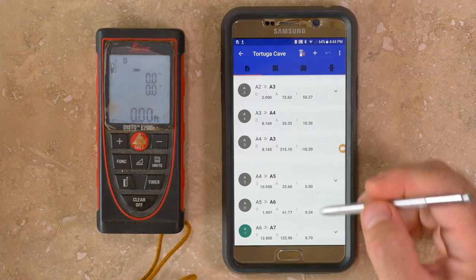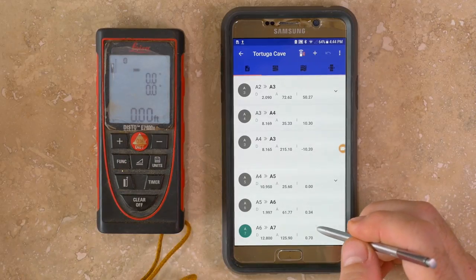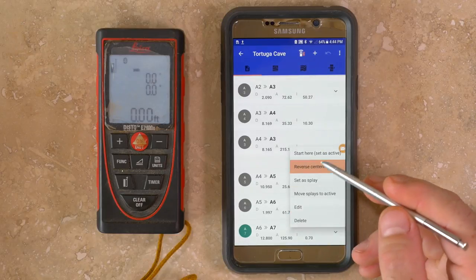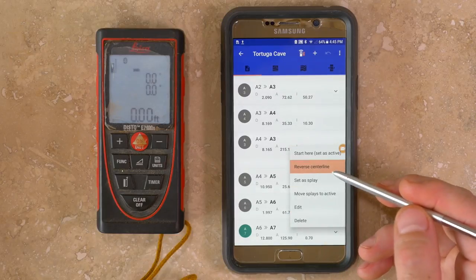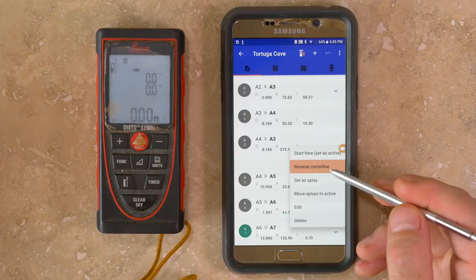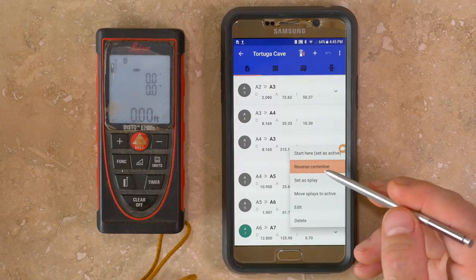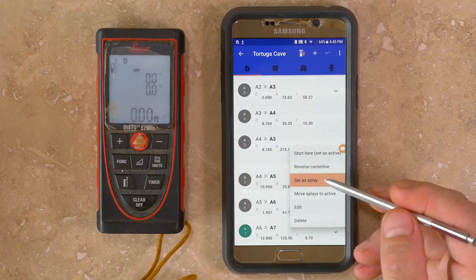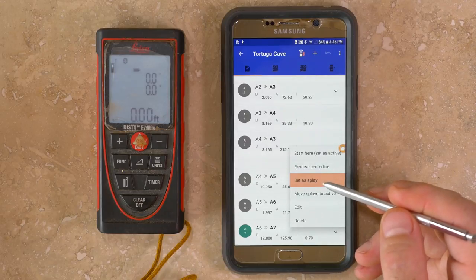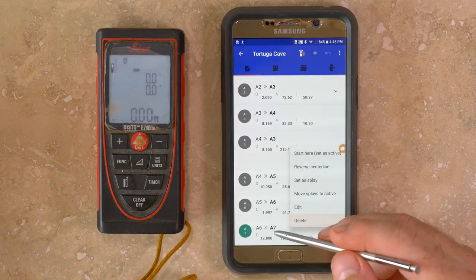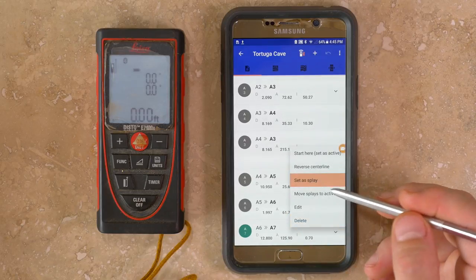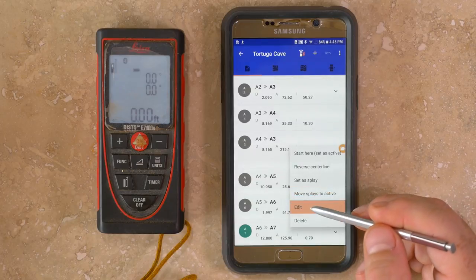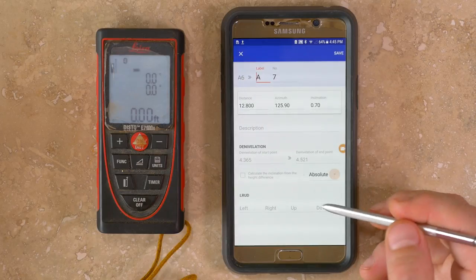If you want to make changes to a survey shot, tap and hold and a menu will come up. You can set it as the active station, reverse the direction by 180 degrees if it was a backsight instead of a frontsight, change whether it's classified as a survey station or splay, or edit the details of that survey shot.